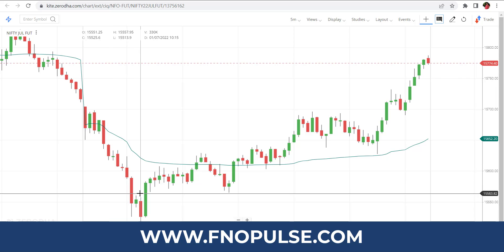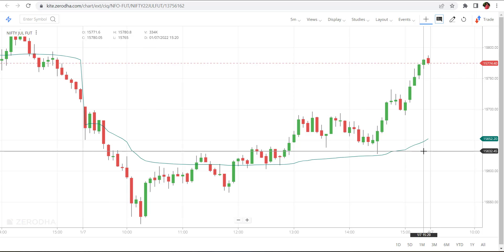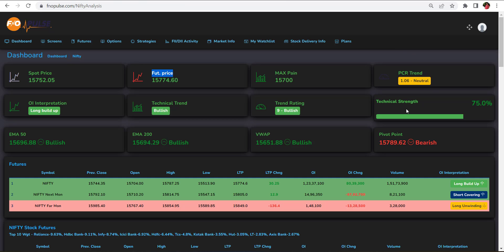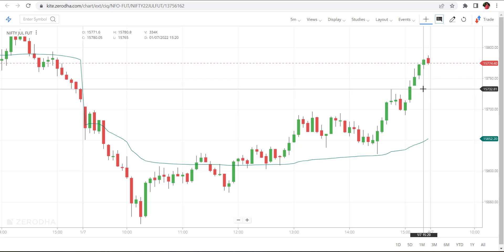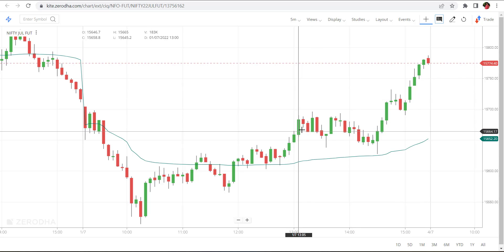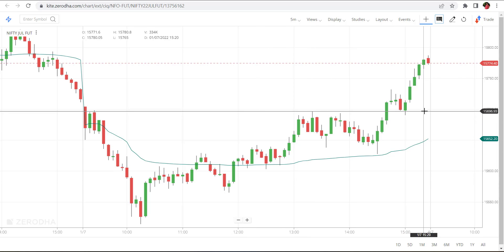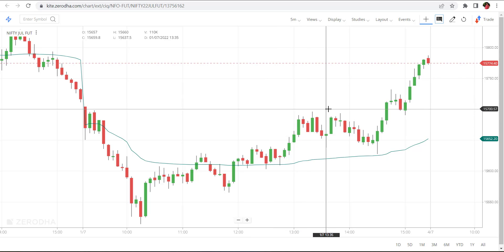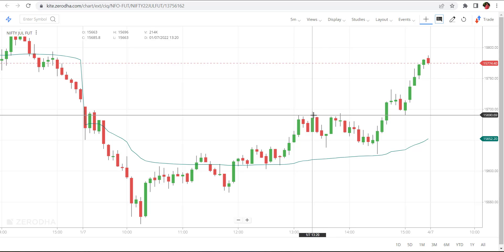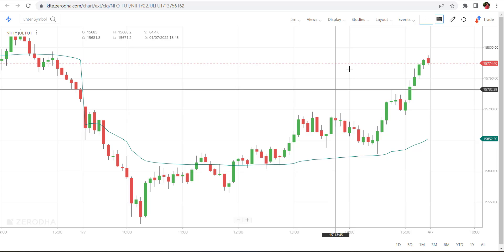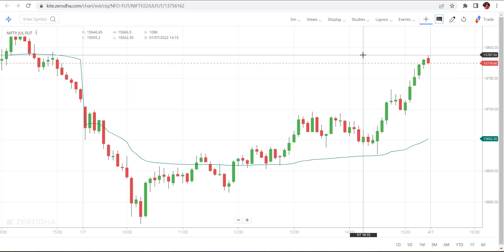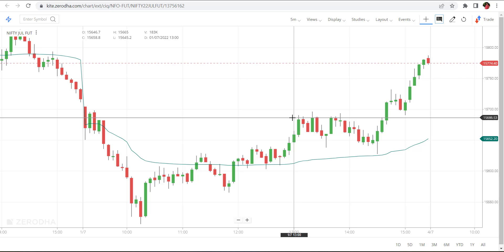Looking at Nifty in the five-minute timeframe, in the morning it started falling downside, but at the end of the day the market became bullish. The technical strength gives a signal — out of 12 parameters like EMA 50, SMA 10, SMA 20, and EMA 200, when 9 out of 12 are in bullish state, the market started moving upward. It went from around 15697 up to 15787, giving 20 to 40 points for intraday Nifty trading.